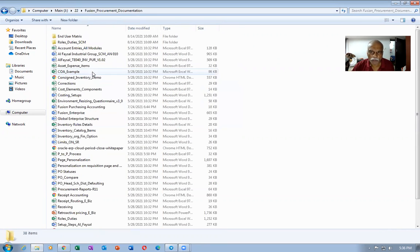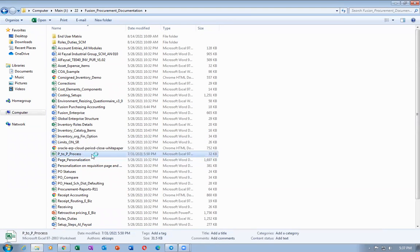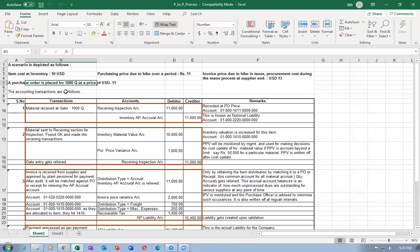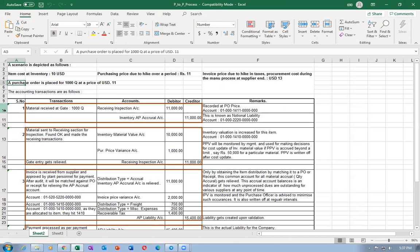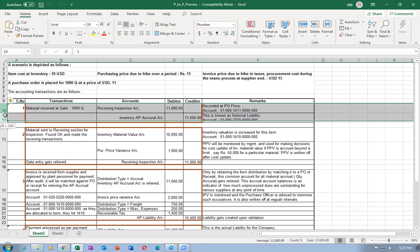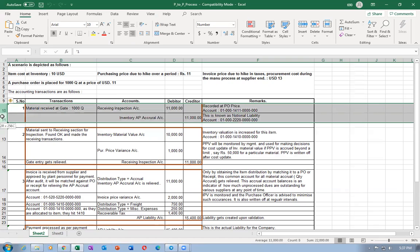We will go to the Fusion Procurement documentation — the PTP concept. What I'm going to do is create a purchase order. Once the PO is created there will not be any accounting at all. When you make a gate receipt, the receiving inspection will be hit on the debit side and the accrual will be hit on the credit side. The first activity we are going to see is receipt accounting, and once we complete that we will go to cost accounting.